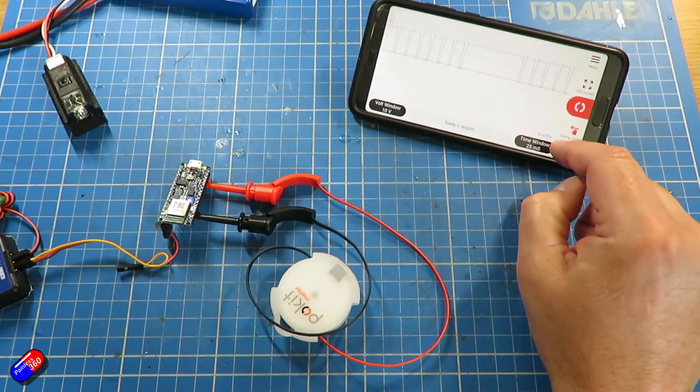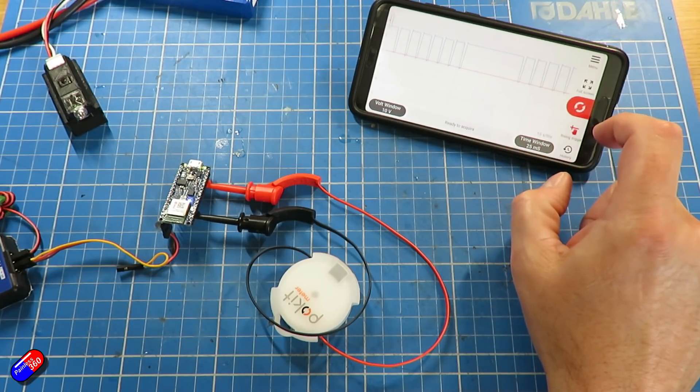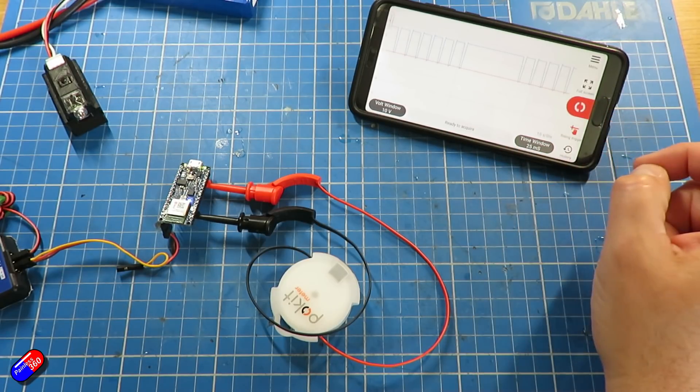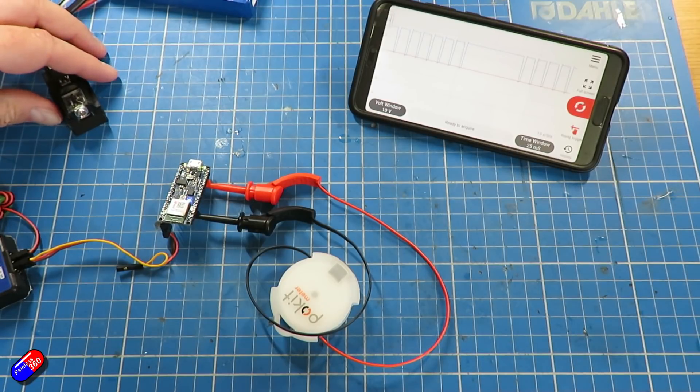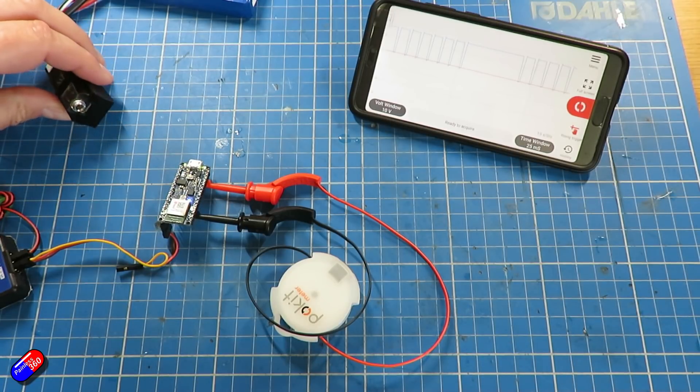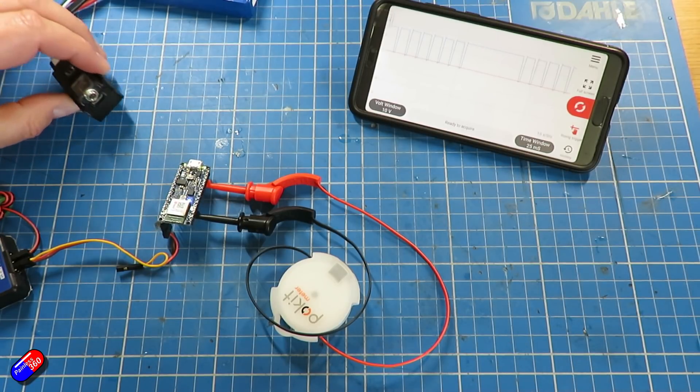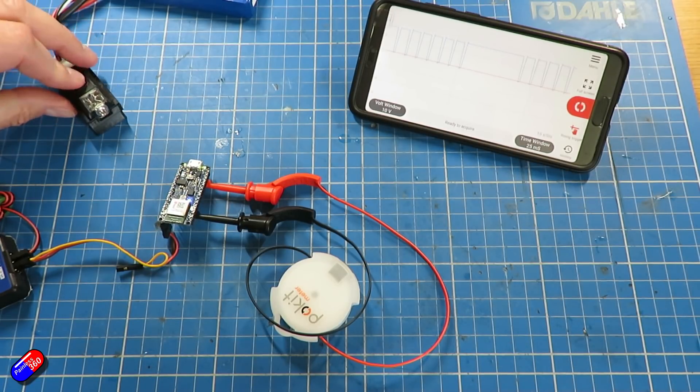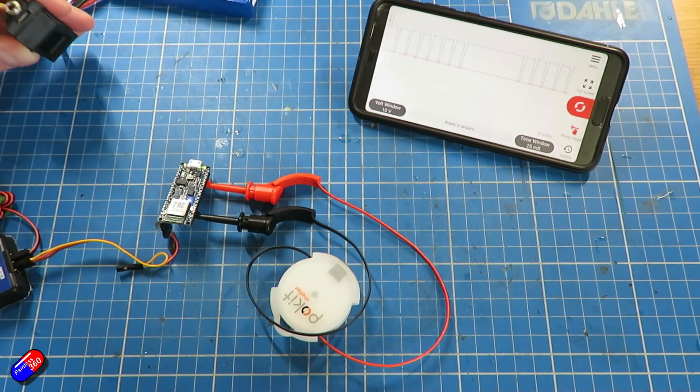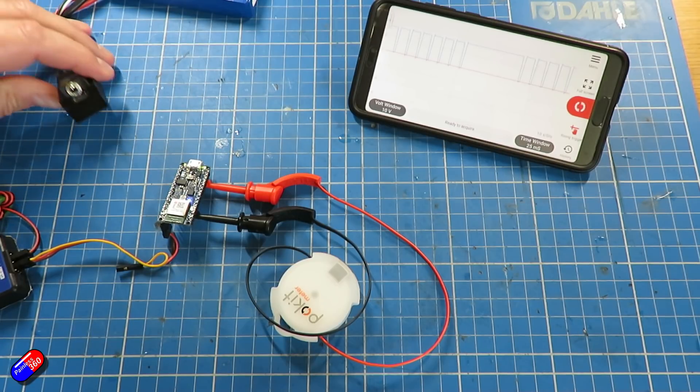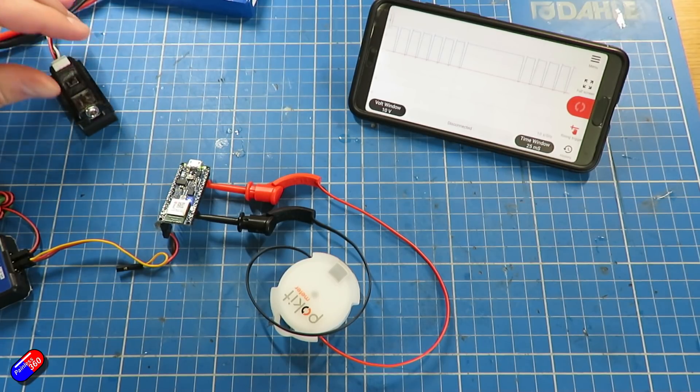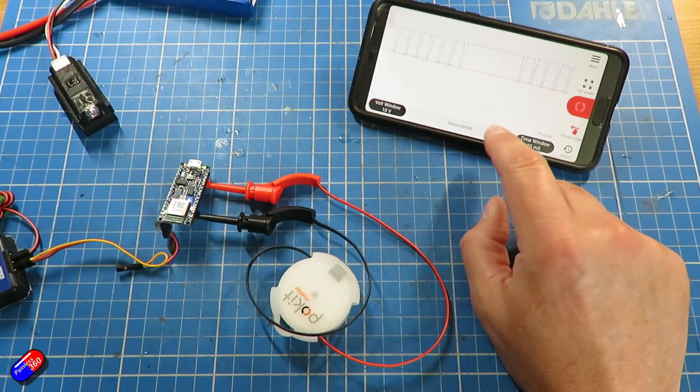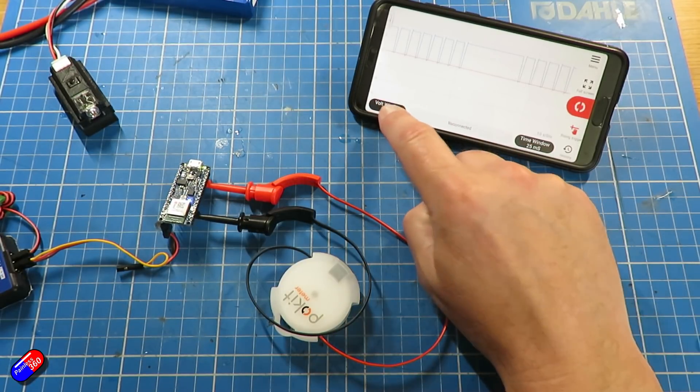The only issue that I've got with this unfortunately is that this oscilloscope trace isn't live. What it's actually doing is taking the trace and then uploading it to the phone so you can see it. But all of these functions are available through these quite intuitive menus, and within a couple of minutes you'll have figured out how to use pretty much everything.